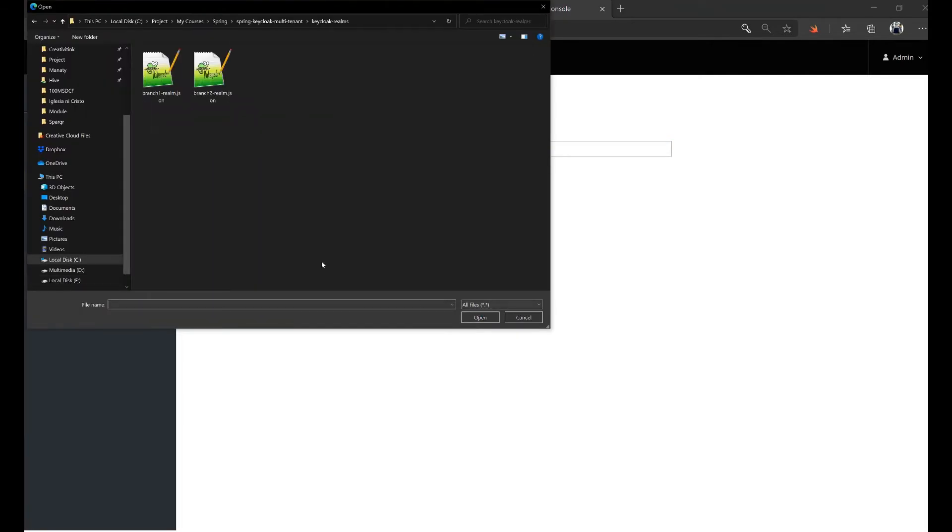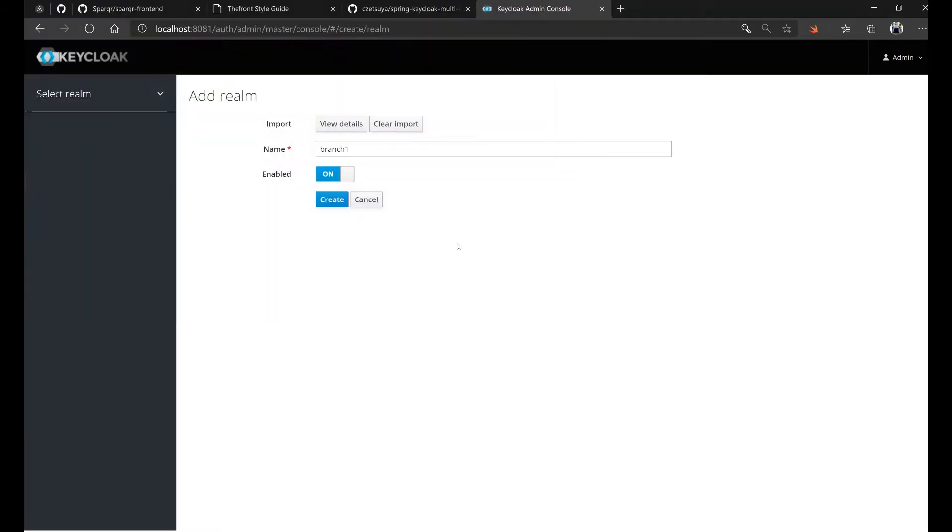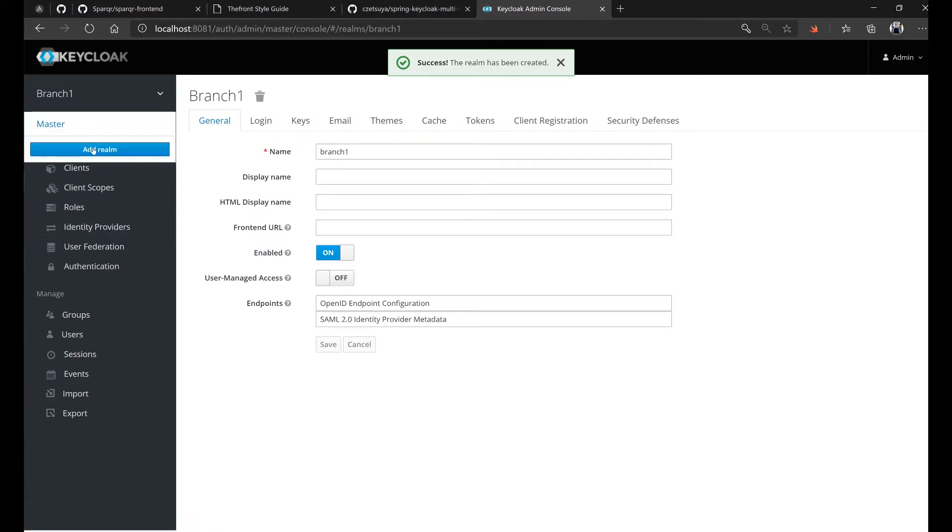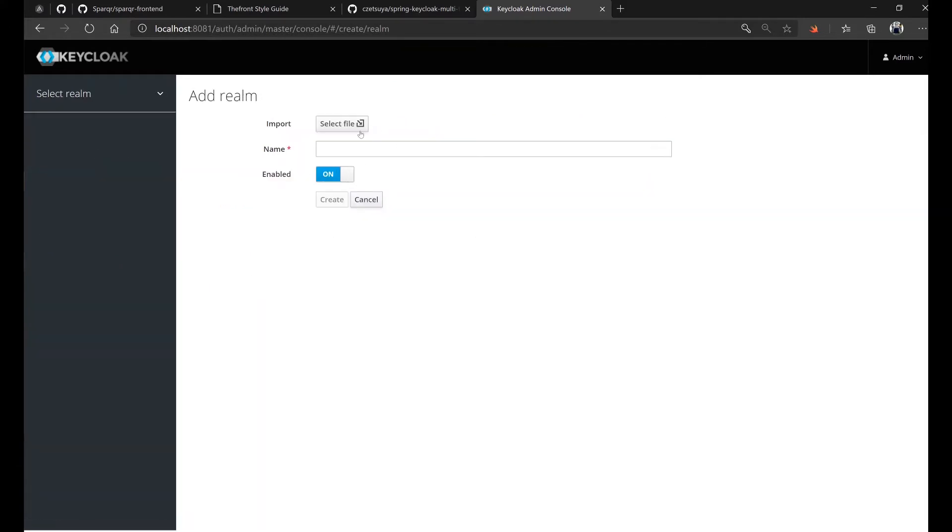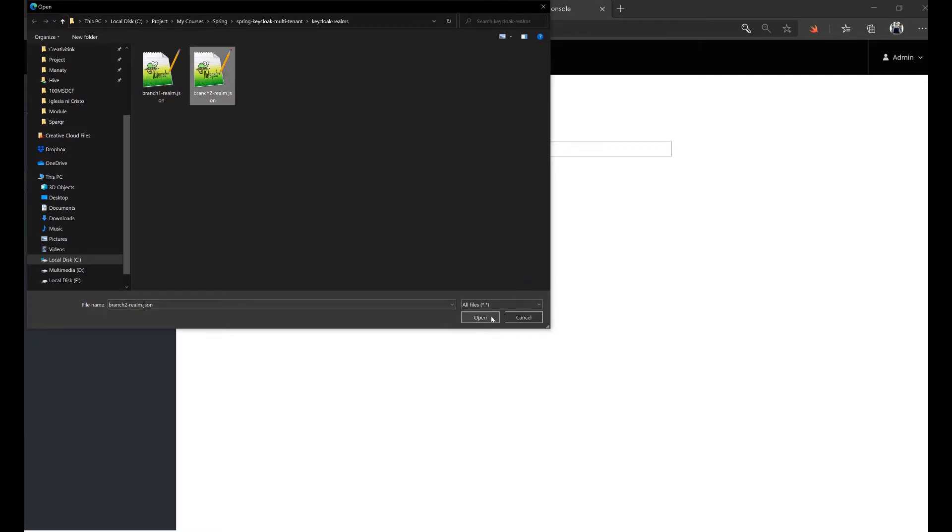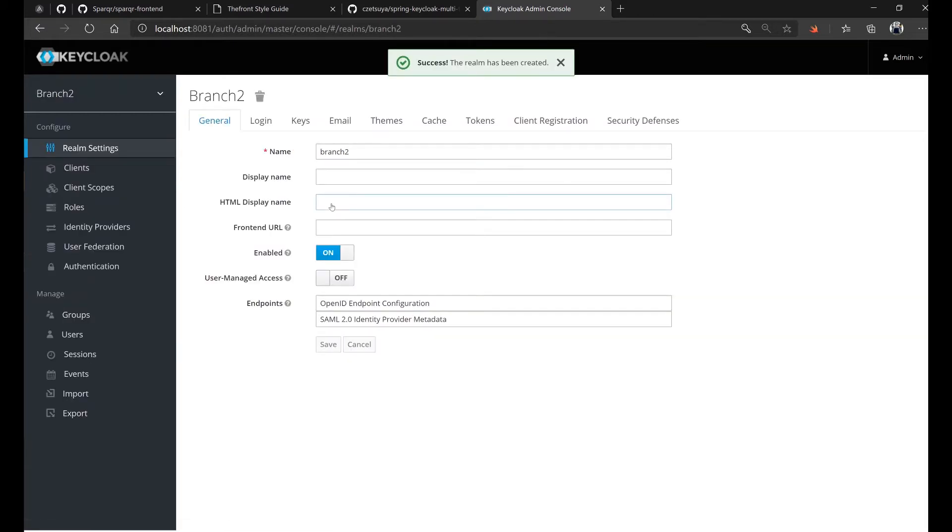Navigate to where our realms are and select branch one and hit create. Repeat the step with branch two. So basically, what we're doing is creating two realms: realm one is branch one and realm two is branch two.